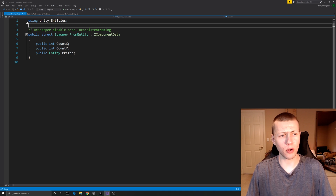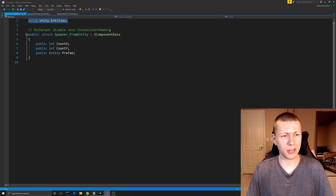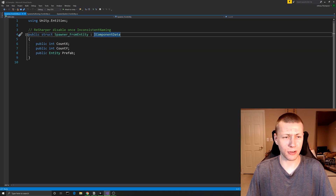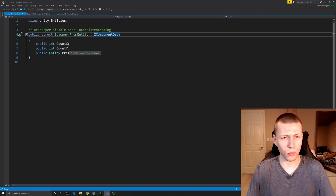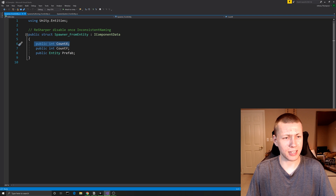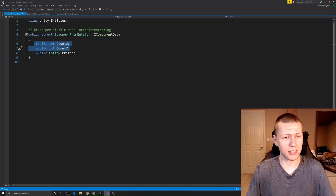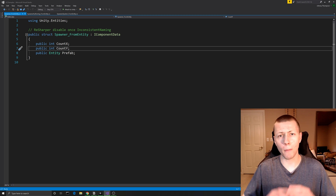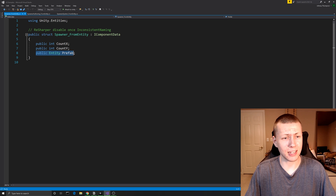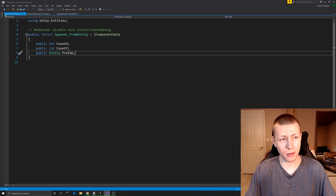Alright, here's our data component. As with all data components we're going to be including the Unity.Entities library. It's also going to be a public struct — in this case we're calling it Spawner_FromEntity — and it implements the IComponentData interface. We're only having variables in it, no logic. So we have a public int for CountX and CountY, which determines how big a grid of cubes we're going to spawn, and then lastly a public Entity called Prefab. Note that this is an Entity and not a GameObject — that's key.